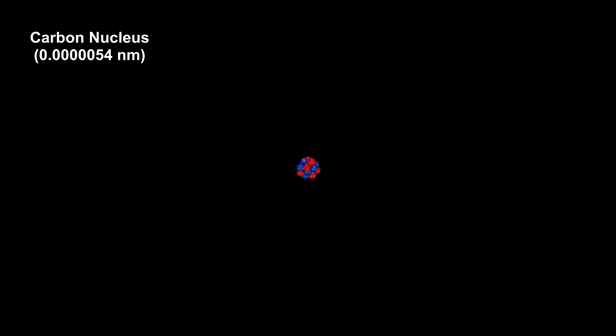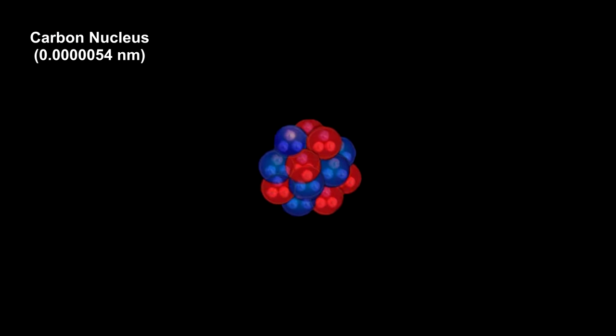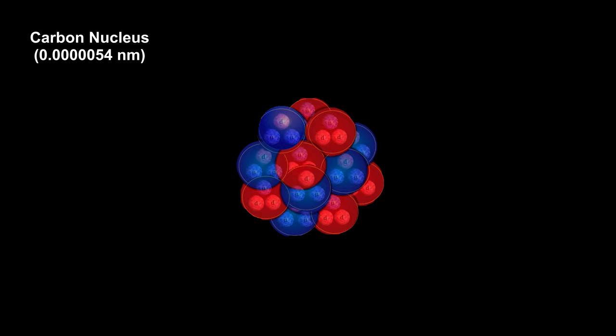In our second segment, we probed the atom with alpha particles and found that the nucleus was very small compared to the atom. Here we have the carbon nucleus at around 26,000 times smaller than the carbon atom.